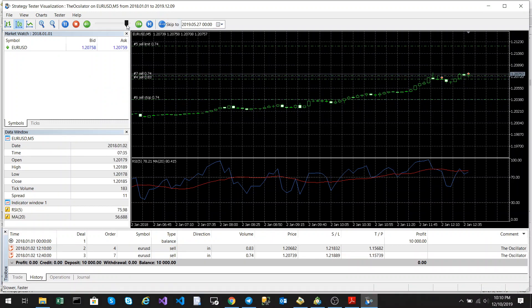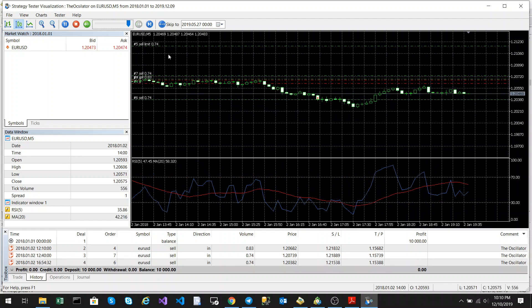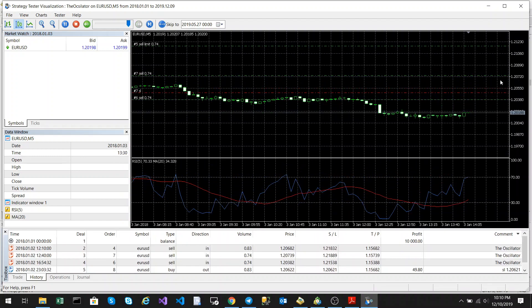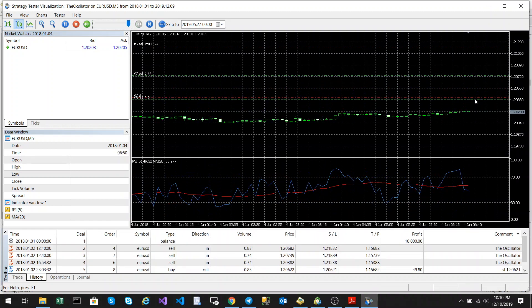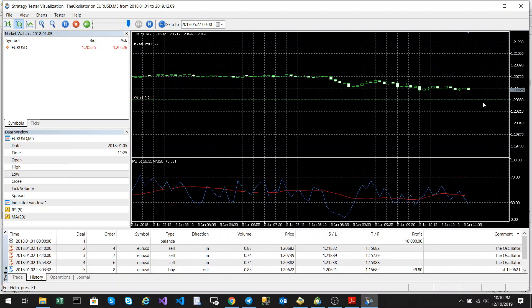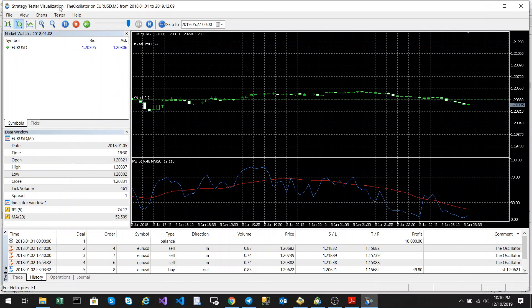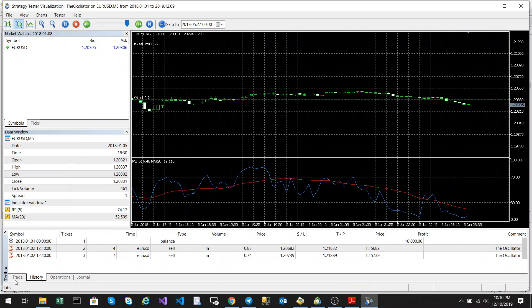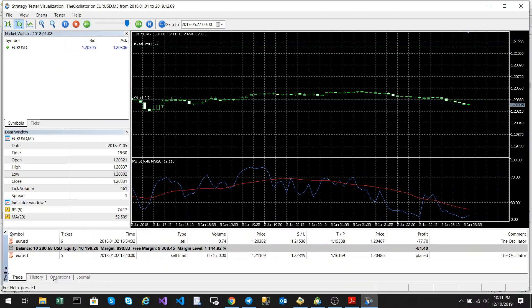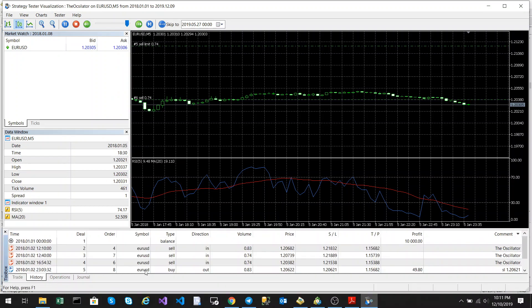So we're just going to speed this up again. You can see the trailing stop following it and now it looks like we've entered into a buy position. So we're just going to slow this down. You can see we can have buys and sells open at the same time which also acts as a sort of like a hedge.